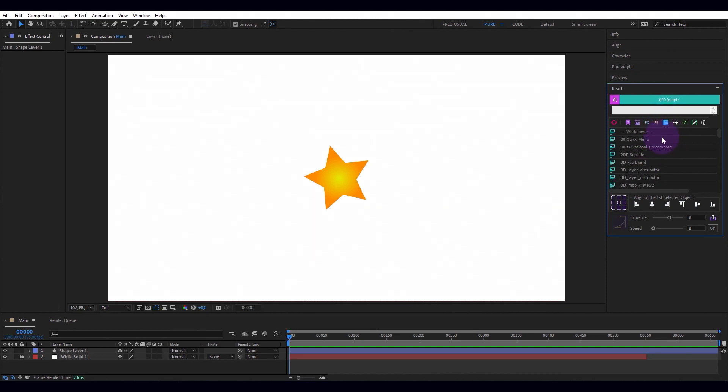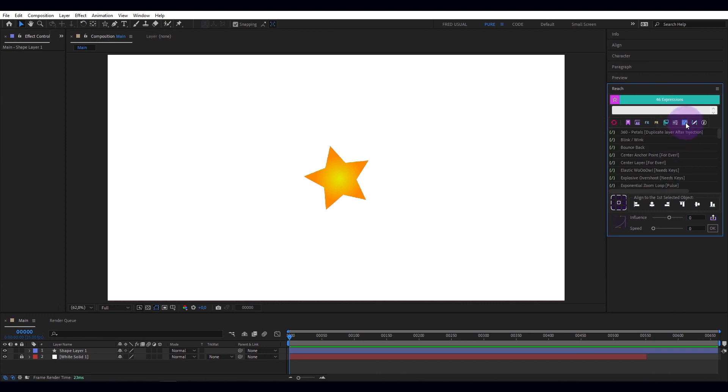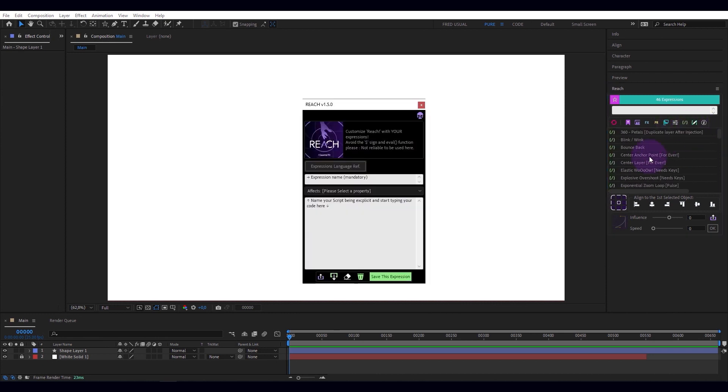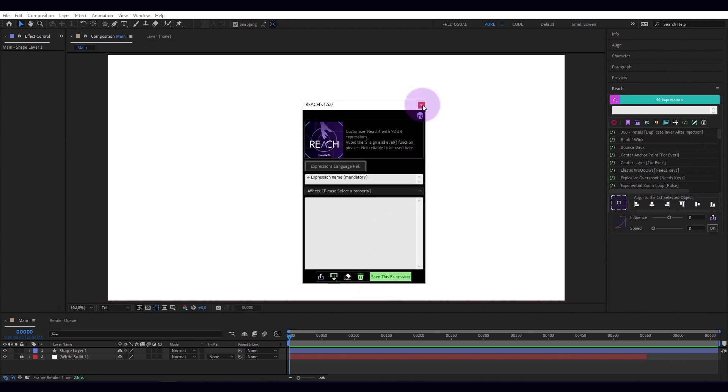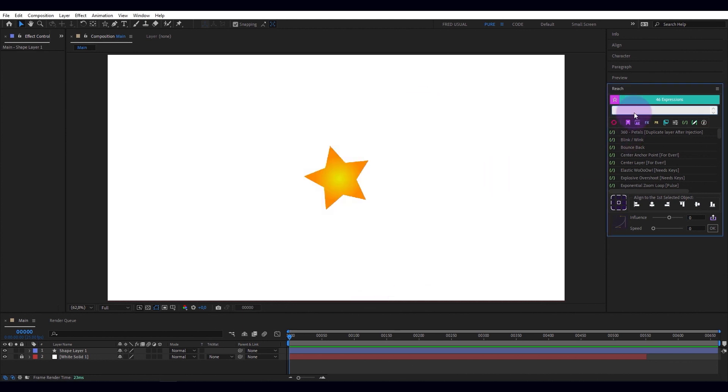more than 50 utilities, pre-written expressions, an expression editor, access to expression references, and especially a dynamic search bar.